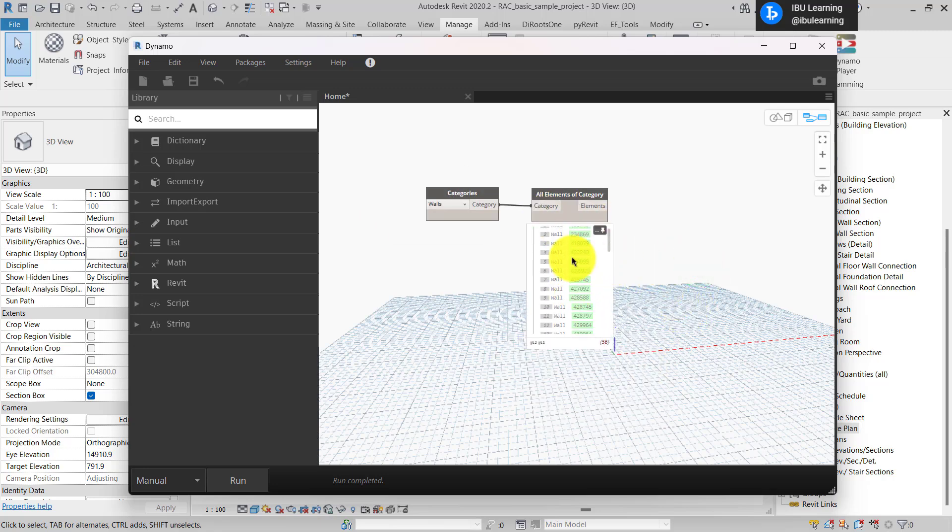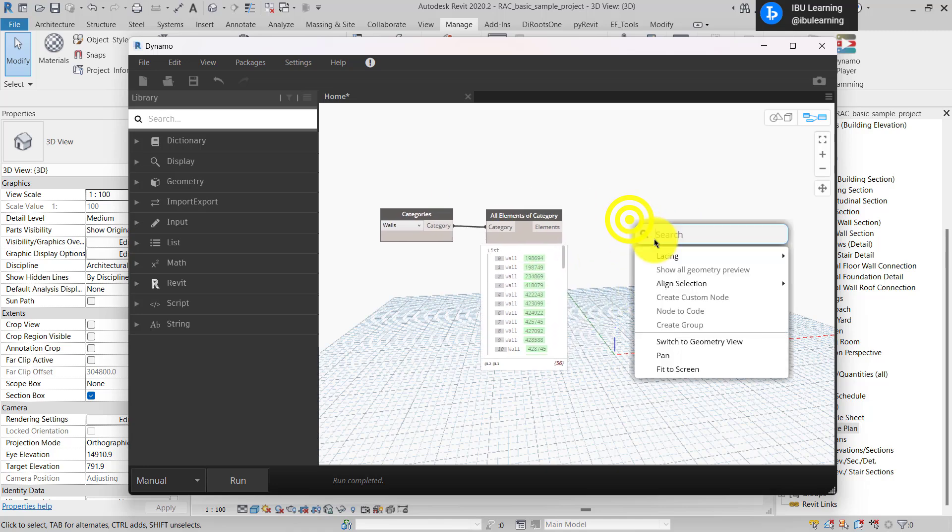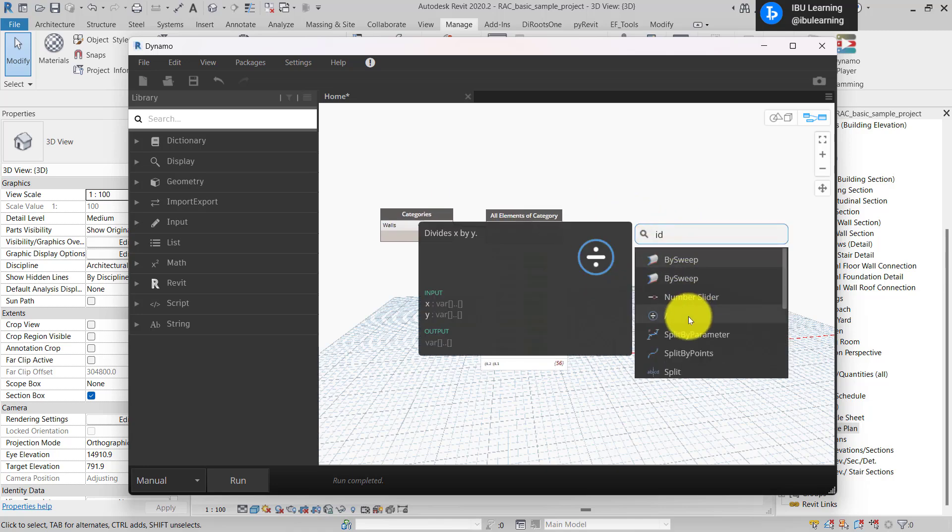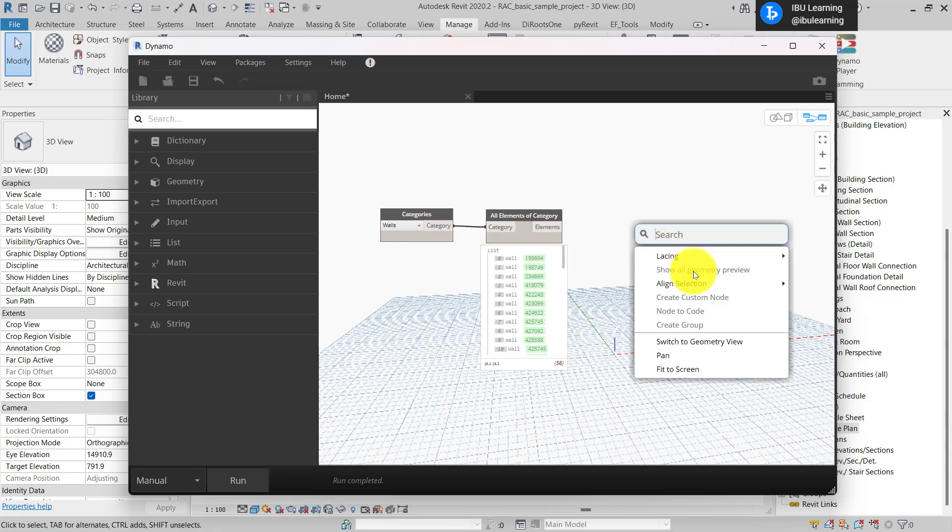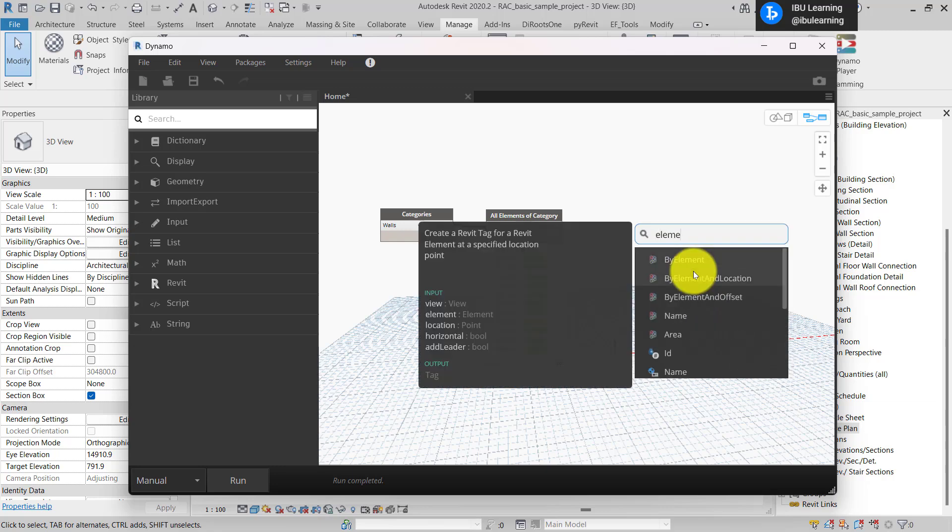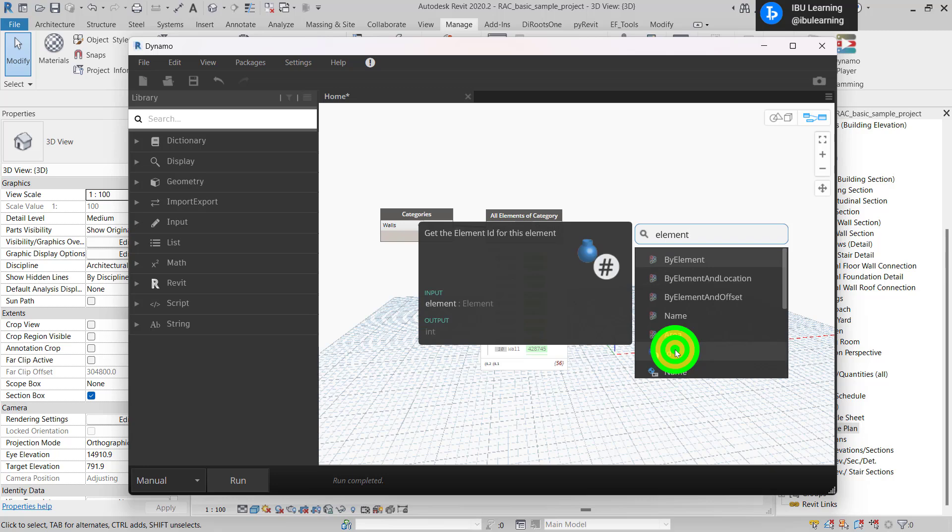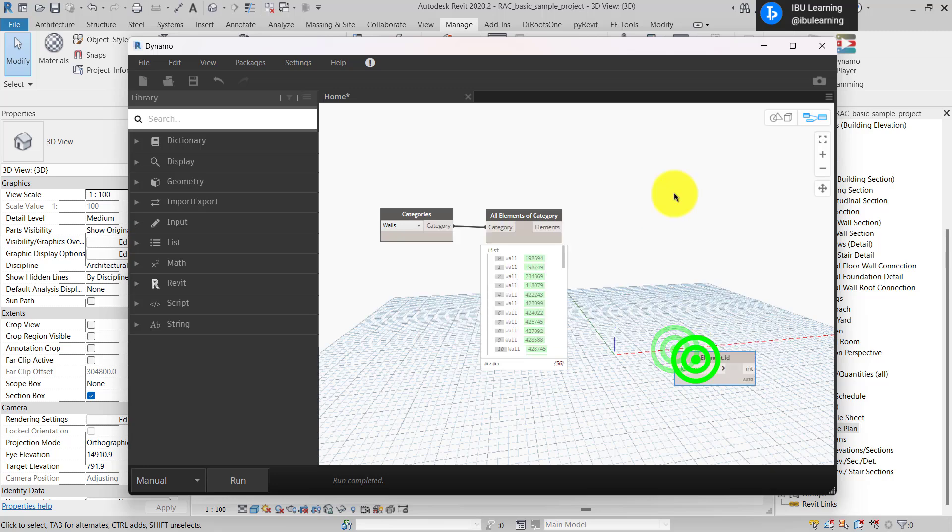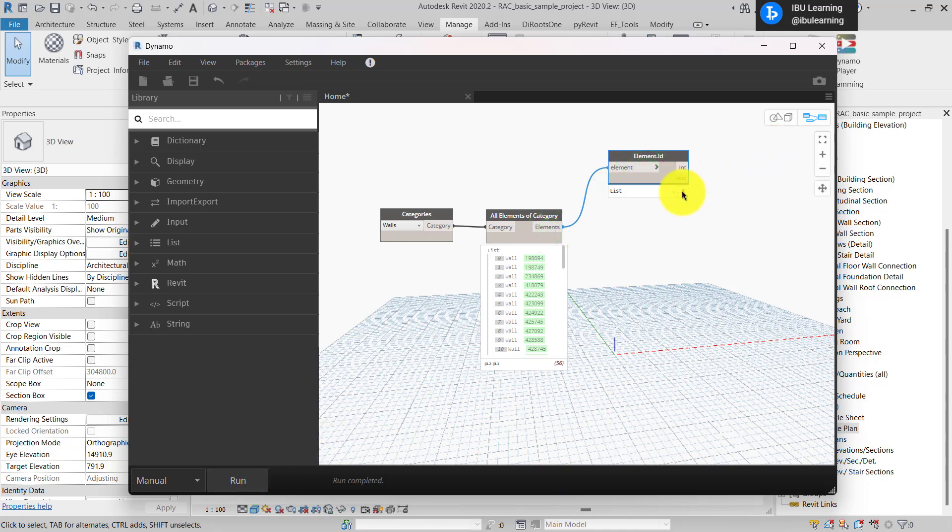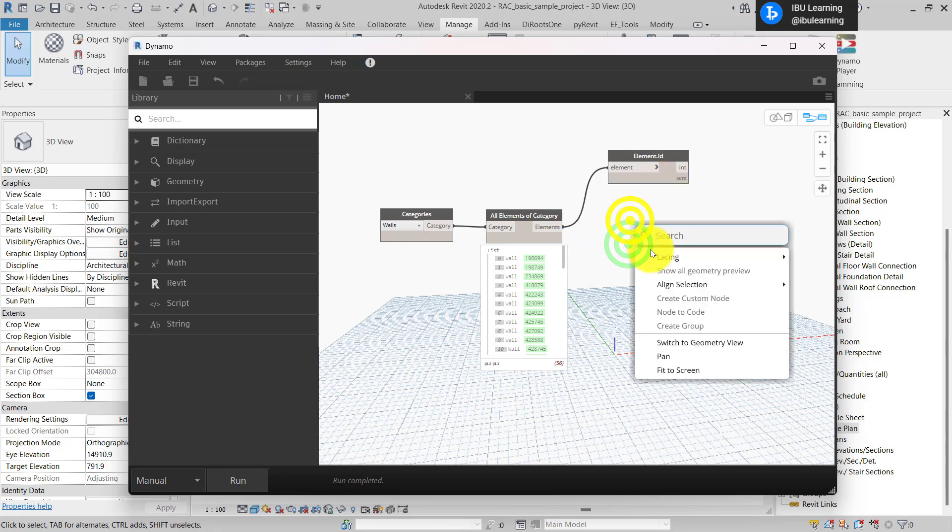If you want to check the ID, you can type element ID. It will give the ID. This is the ID here. It will give the separate IDs also. Once you run, you will find the IDs also here separately.